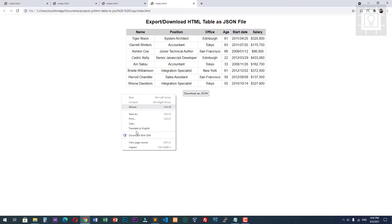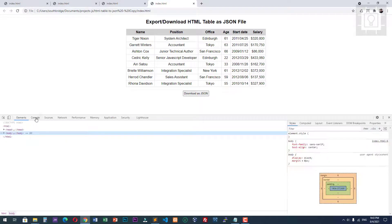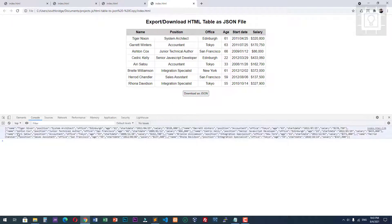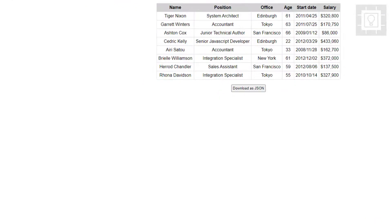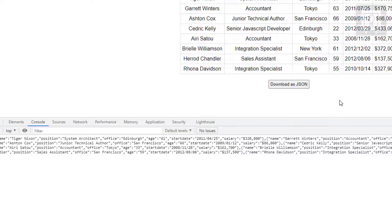Let's view it in the console. As you can see, here is our JSON object. The first record is Tiger Nixon and the last record is Rona Davidson — so it's correct. Now let's create the second function.